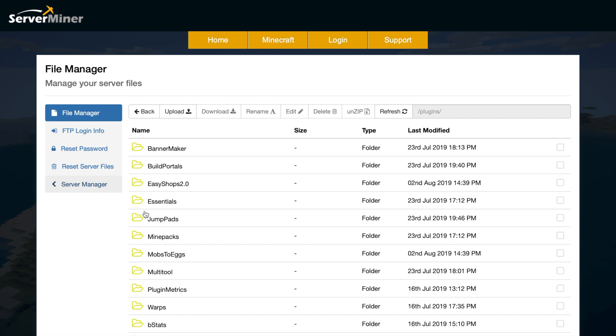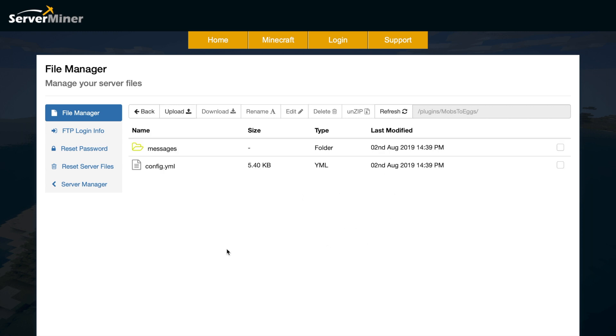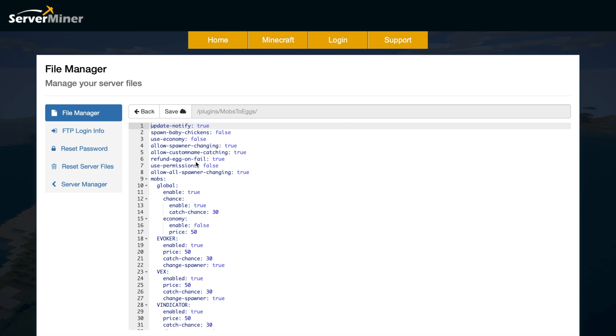Here we are in the SM control panel. If we go into the mobs2eggs folder, we can see the config file and the languages file. If we go into the config.yml to begin with, there's a few different things that we can change in here.